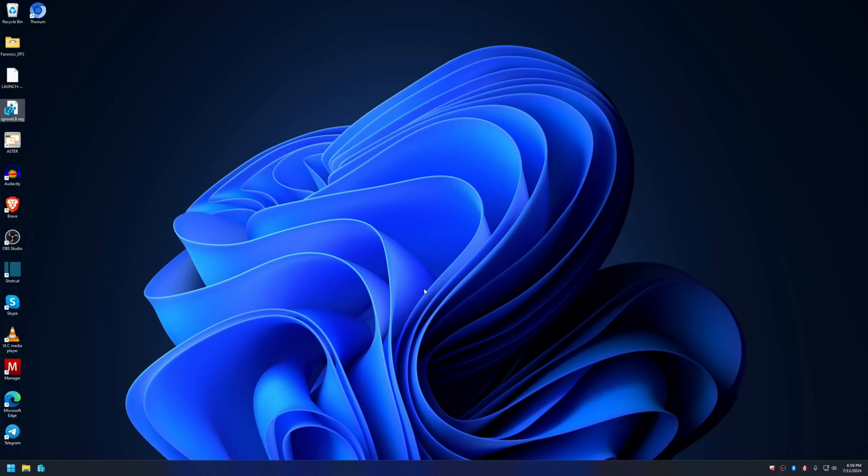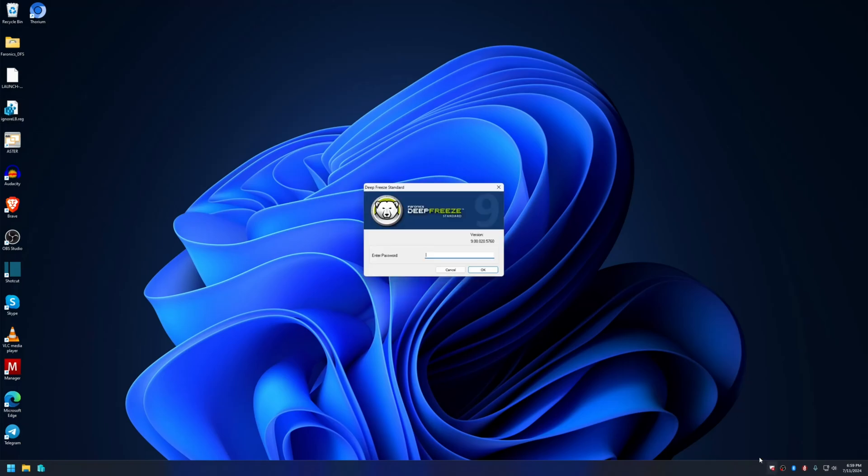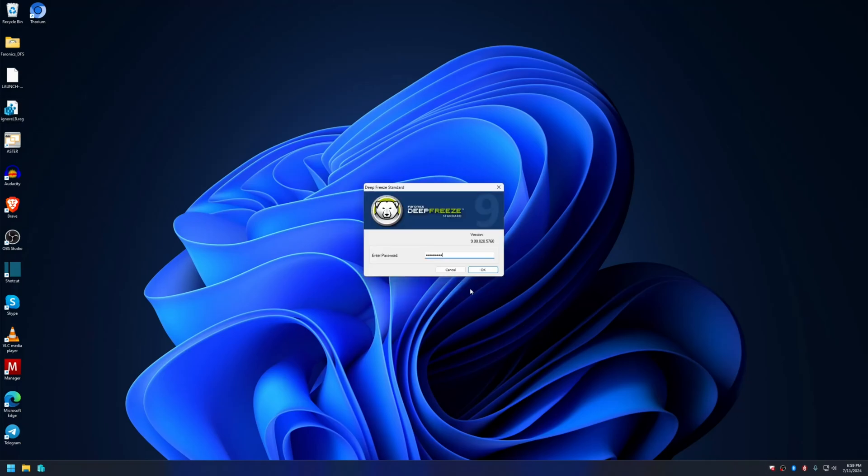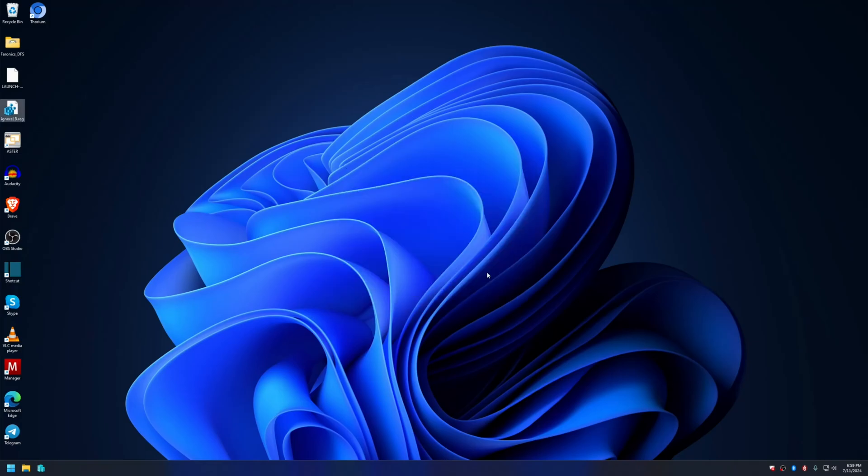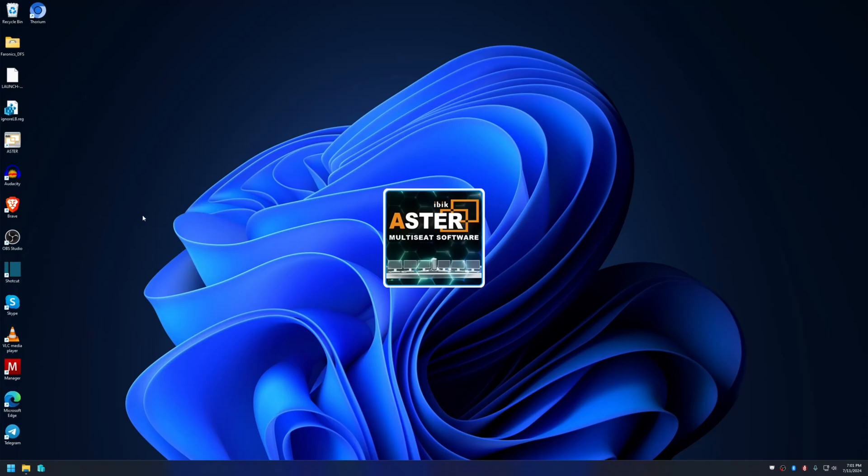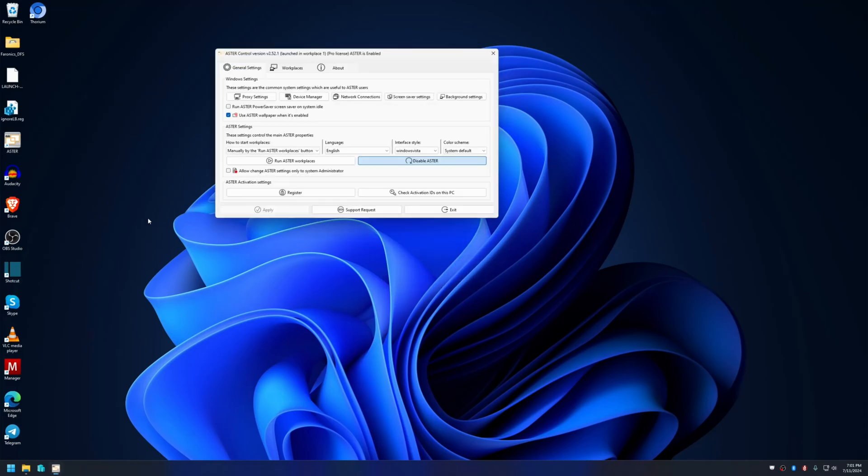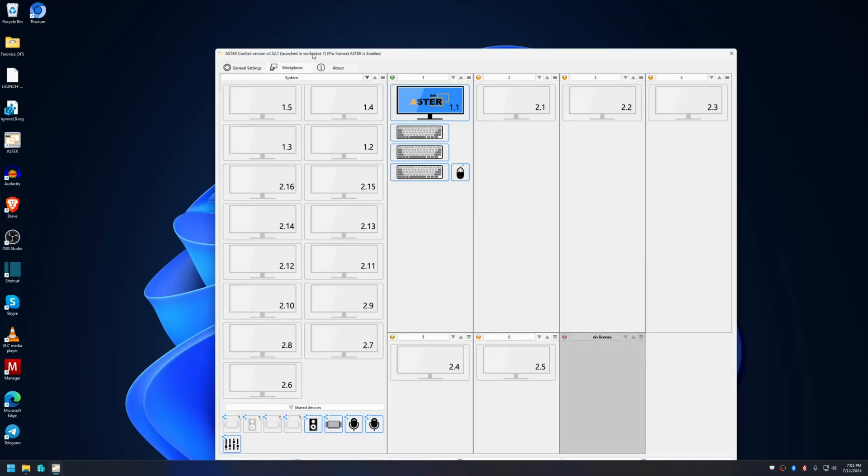After restarting the computer, the computer will be in frozen state. But after freezing the system again, you can see here Deep Freeze is in frozen state. Let me start the controller and there were no errors. I can start the workplaces.